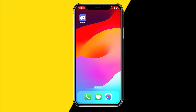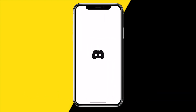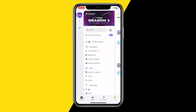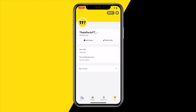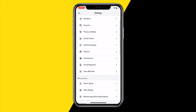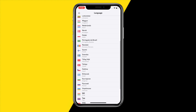Hello everyone, welcome to this video. In this video I'm going to show you how you can change your language on the Discord app. To change the entire UI language, head over to the bottom right corner of your screen, then to the top right corner at the settings icon, scroll down a little bit until you find the Language option.